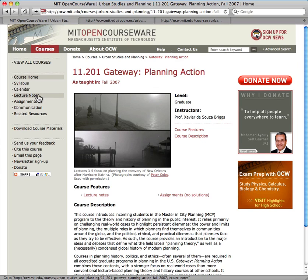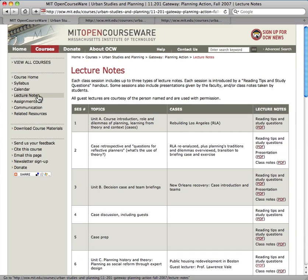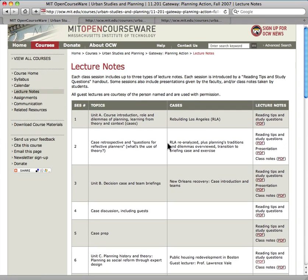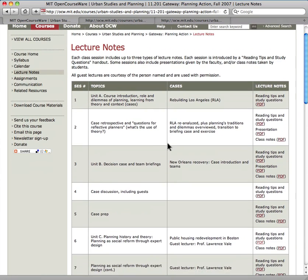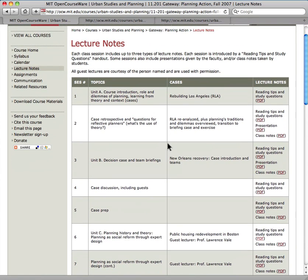Let's take a look at the lecture notes section. This course actually has three types of lecture notes: there are presentations from the faculty, class notes taken by students, and for each session a reading tips and study questions handout.